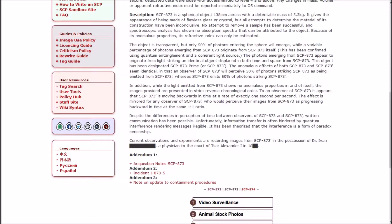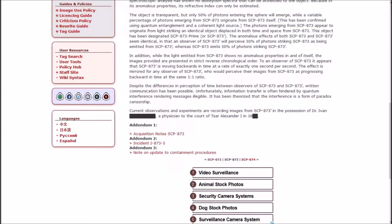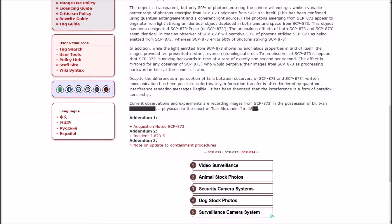The anomalous effects of both 873 and Prime seem identical in that an observer of Prime will perceive 50% of photons striking 873 as being emitted from Prime. In addition, the images provided are presented in strict reverse chronological order. To an observer of 873, it appears that Prime is moving backwards in time at a rate of exactly one second per second. The effect is mirrored for any observer of Prime, who would perceive their images in 873 as progressing backwards in time with the same one-to-one ratio.